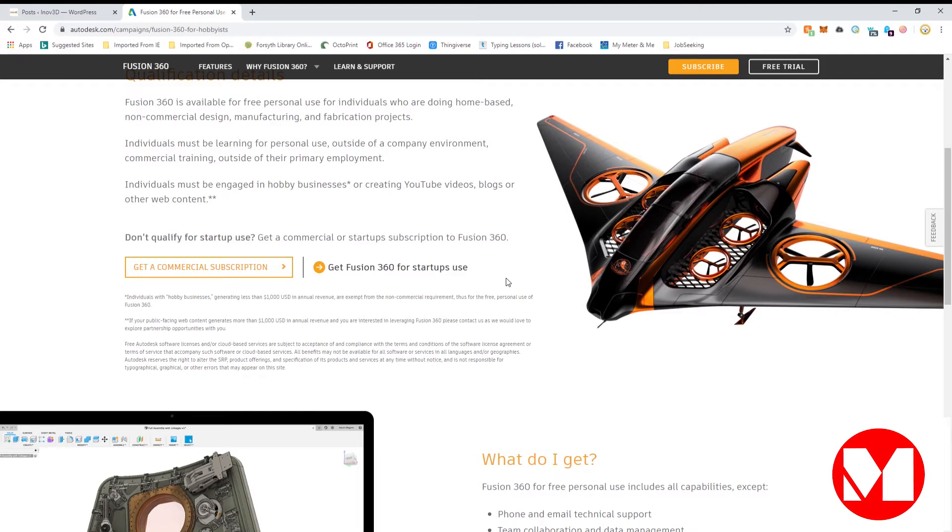Note that hobby businesses generating less than a thousand US dollars per year are still considered eligible for personal use.